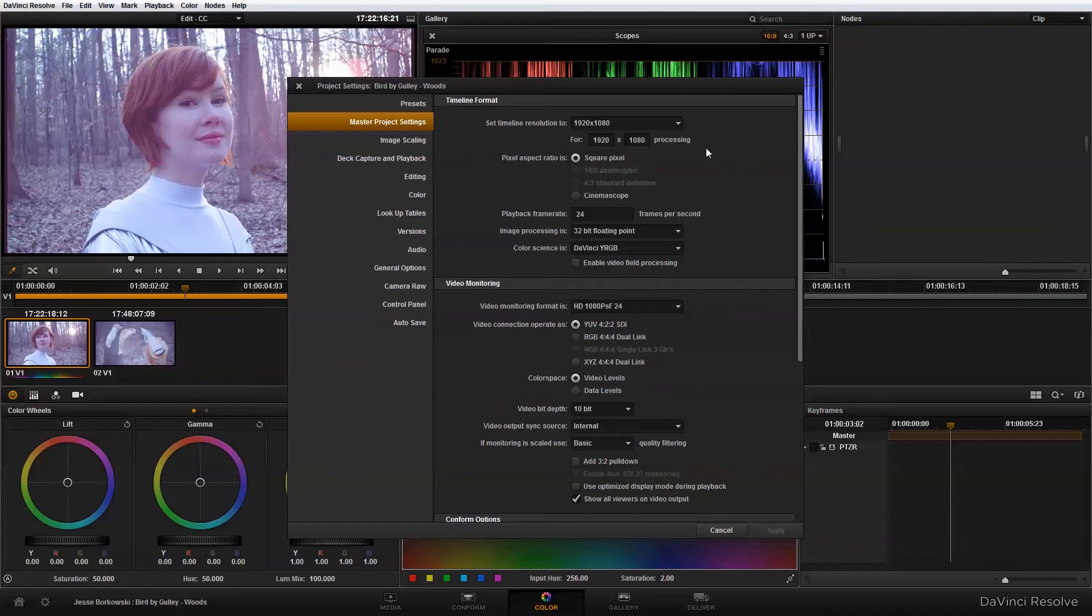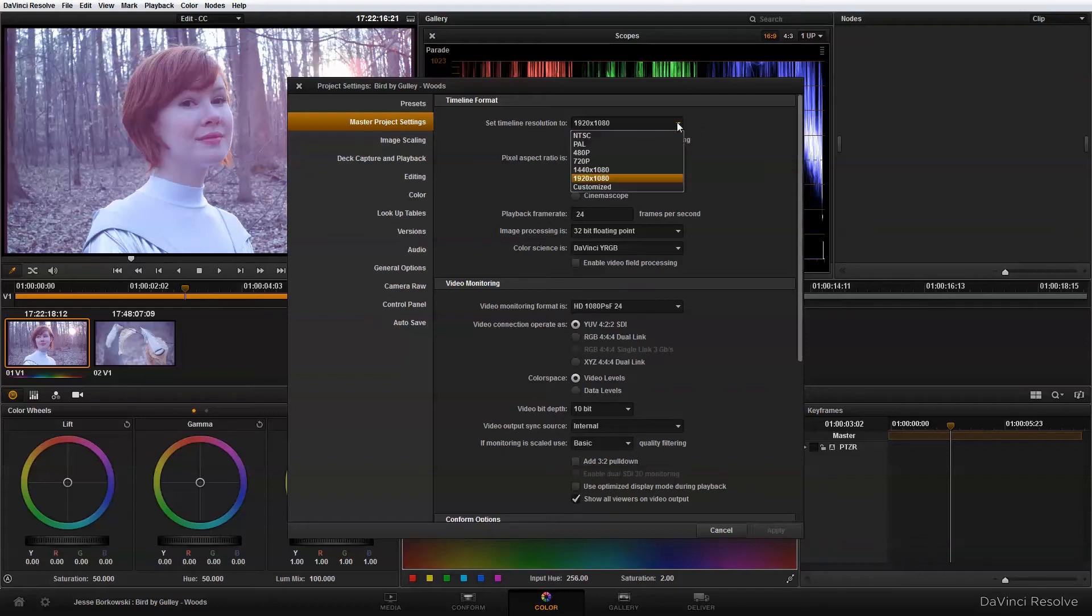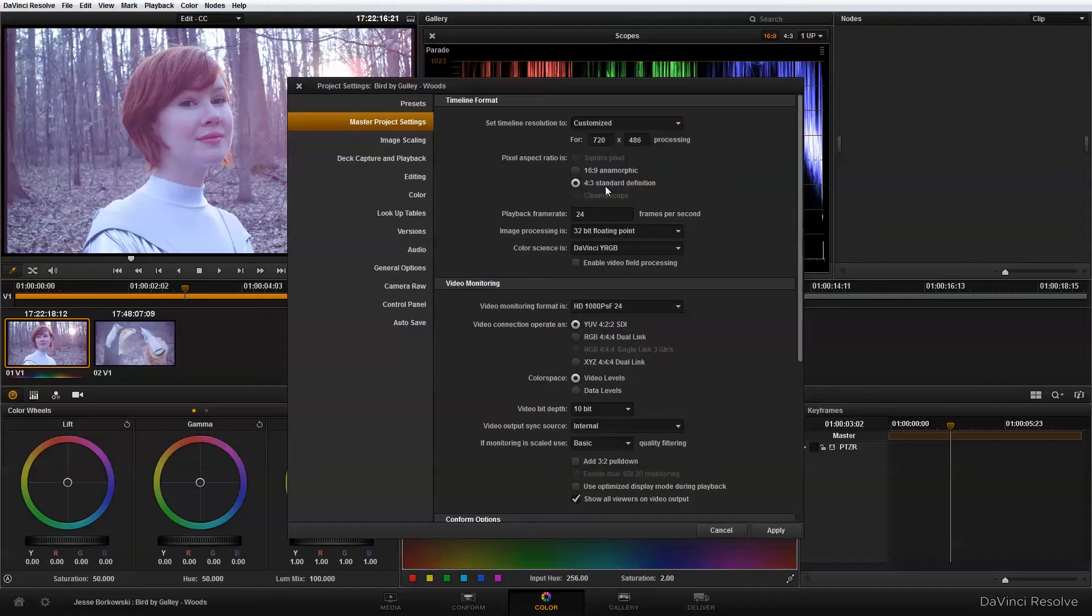So the first thing I need to do is change my timeline resolution to match what I want my final output to be. And so I'm going to click on this drop down menu and go into customized size. And I want my size to be 1280 by 545.